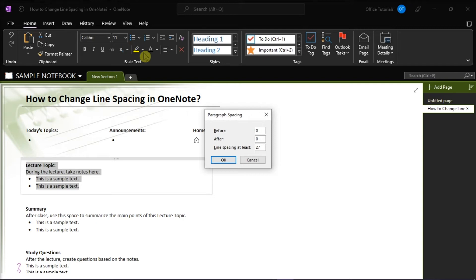So, entering number 27 with another font or text size will produce a different result. Microsoft also suggests experimenting to figure out what would best suit your preference.